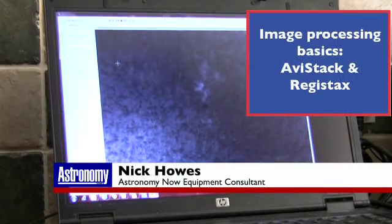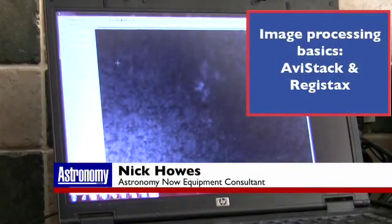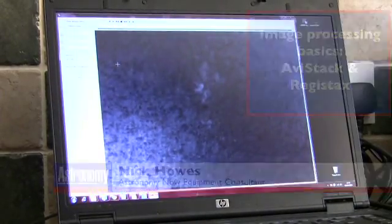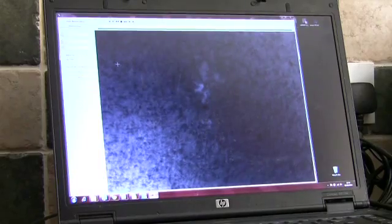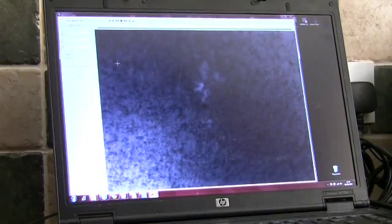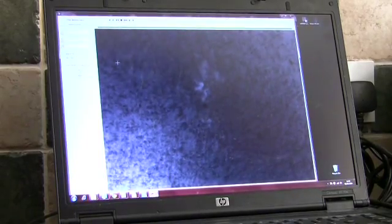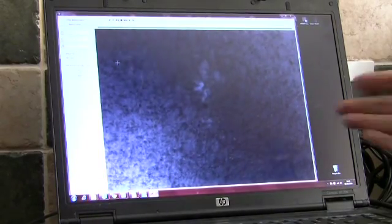So we've now moved indoors where typically a lot of post-processing for deep sky, lunar, solar, any kind of imaging really occurs.